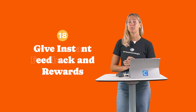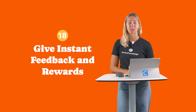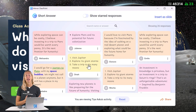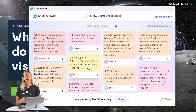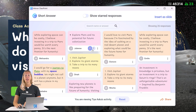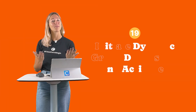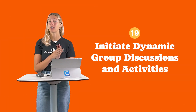Number 18: Give instant feedback and rewards. Rather than having students wait for homework to be graded and returned, award stars in real time to provide that instant feedback during class.